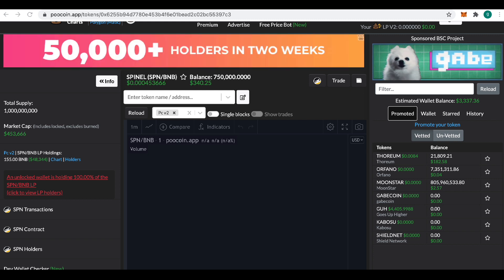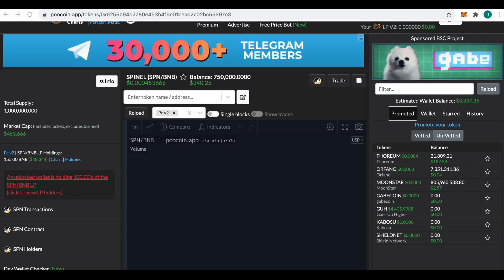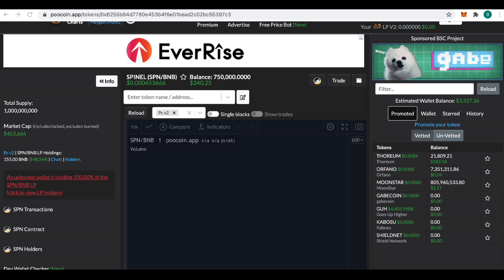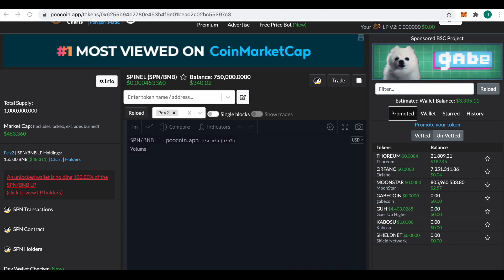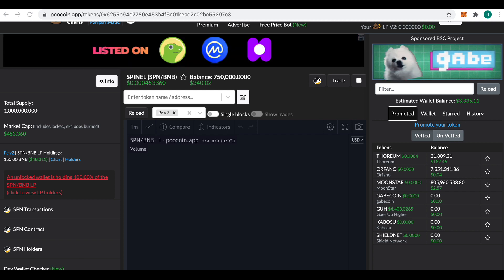It hasn't launched yet. It is currently in presale over at Bounce. I've just gone and got some. So I've put in one BNB, which has given me 750,000 tokens, currently worth $340.